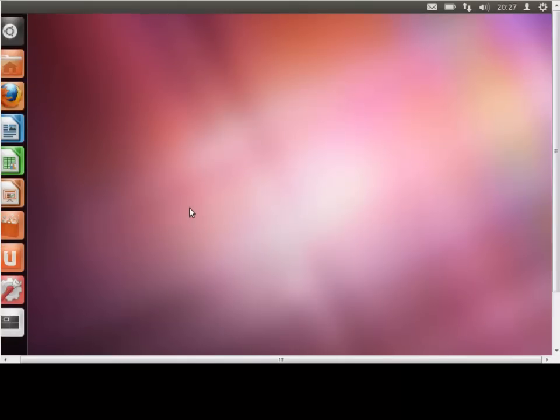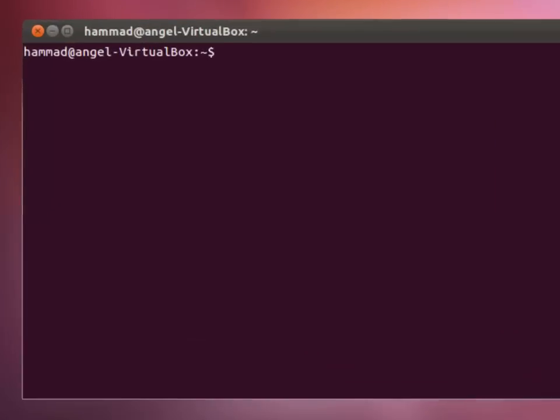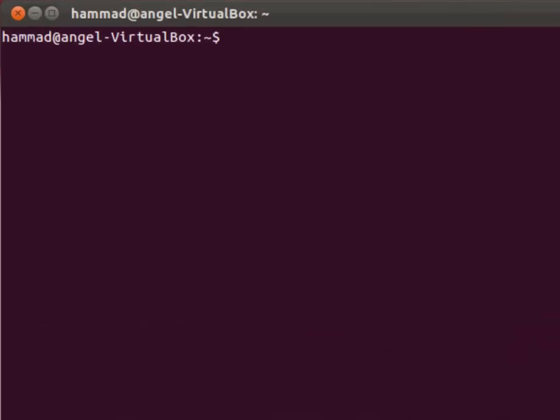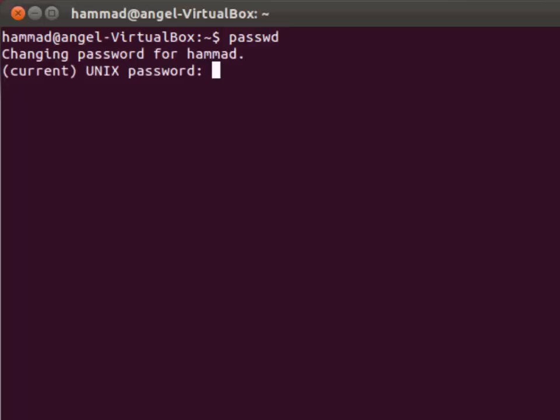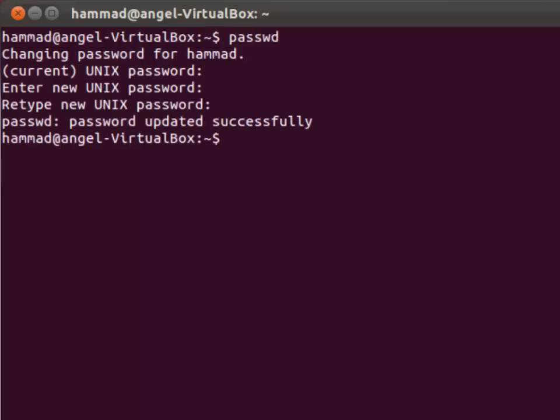Now if user Hamad wants to change his own password, he will activate the terminal window—control alt t—and he simply has to say passwd. He has to type in the current password, and I'll type in the new password. Password successfully updated.